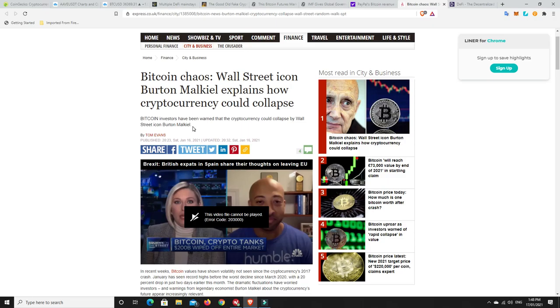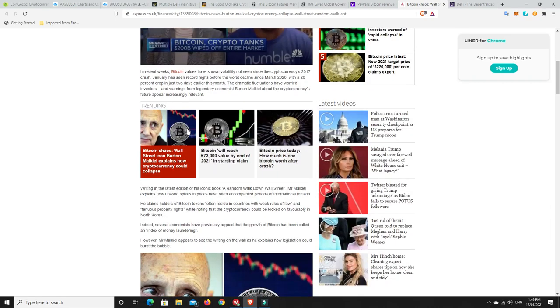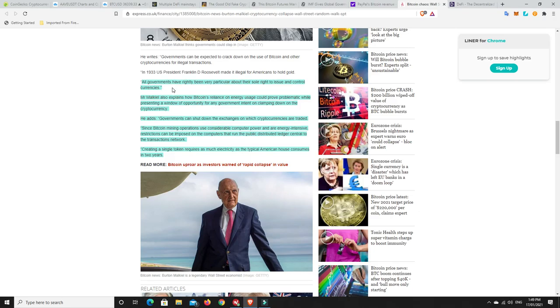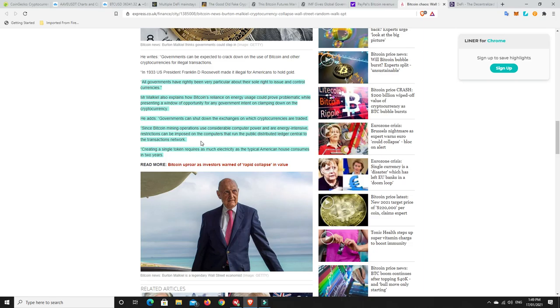The governments could fail. The banks could fail. Tesla could fail. Facebook could fail. But we need to look at what's the probability of it happening. I'd say the chances are low. But here are some things that he brought up and I do agree. This is what could bring Bitcoin and cryptocurrencies down. All governments have rightly been very particular about their sole right to issue and control currencies. Absolutely, they all have been. McHale also explains how Bitcoin's reliance on energy usage could prove problematic while presenting a window of opportunity for any government intent on clamping down on the cryptocurrencies. Governments can shut down the exchanges on which cryptocurrencies are traded. They could. I don't think they're going to.